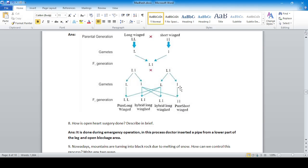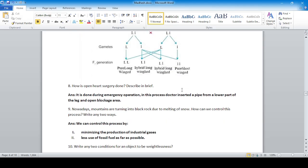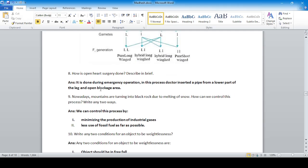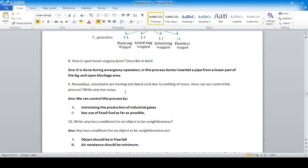How is open heart surgery done? It is done during emergency operation. The doctor inserts a pipe from the lower part of the leg into the blockage area to open it. A figure/diagram also helps describe the procedure.